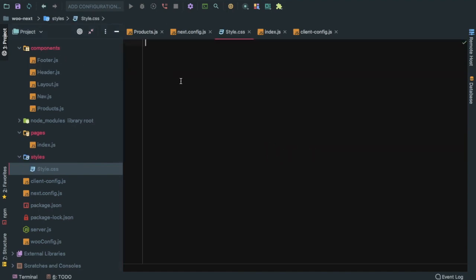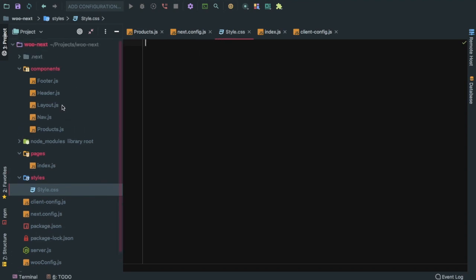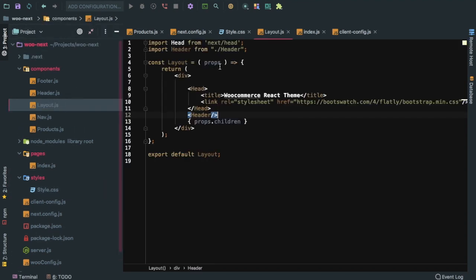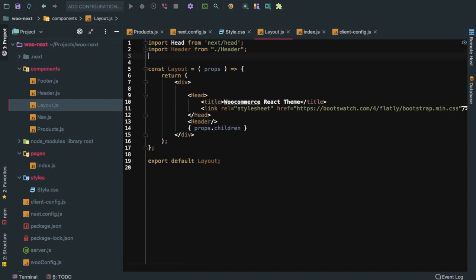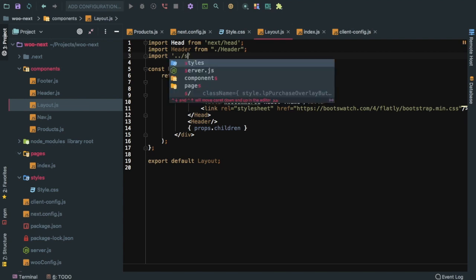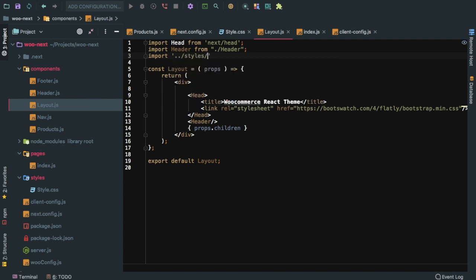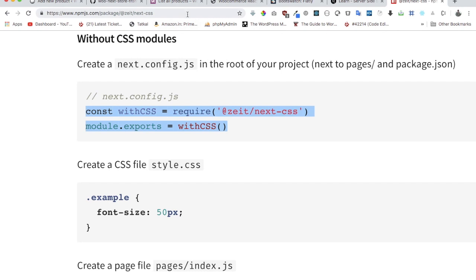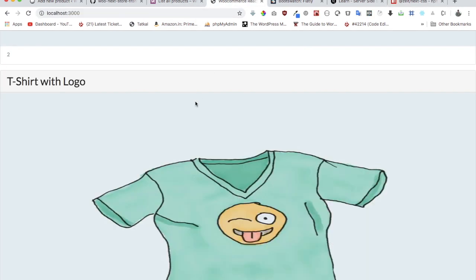Over here we can put all of our styles. Now we need to also import this style into our head section, into our layout. We can just do import, and then this will be outside one directory and then styles/style.css.